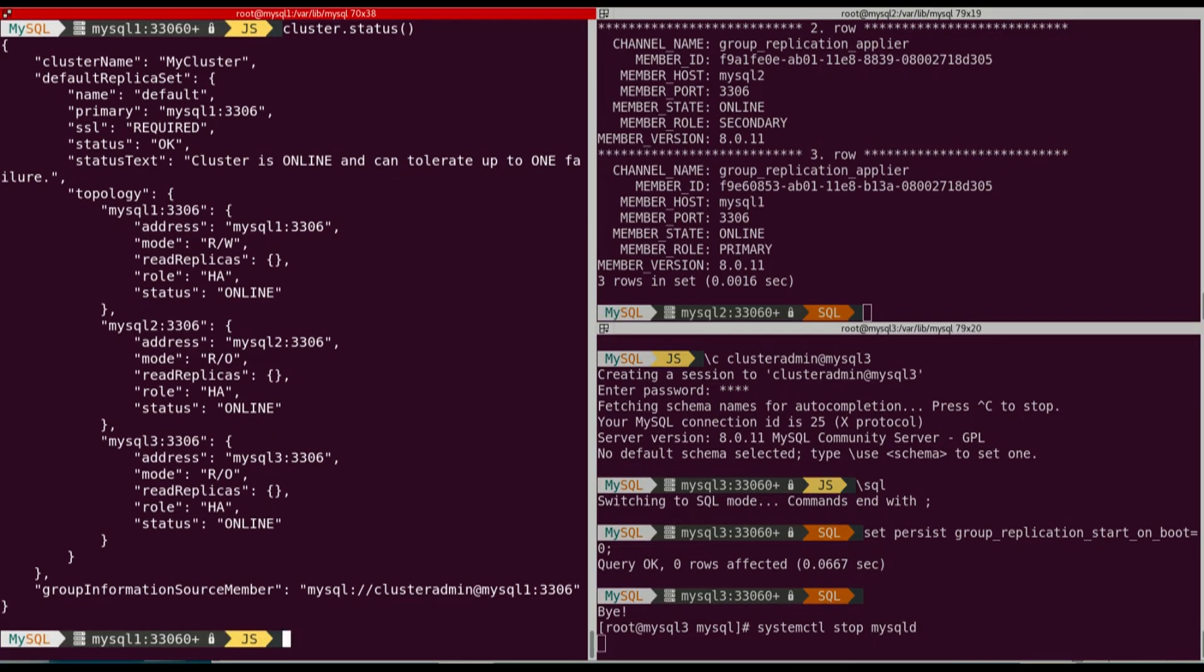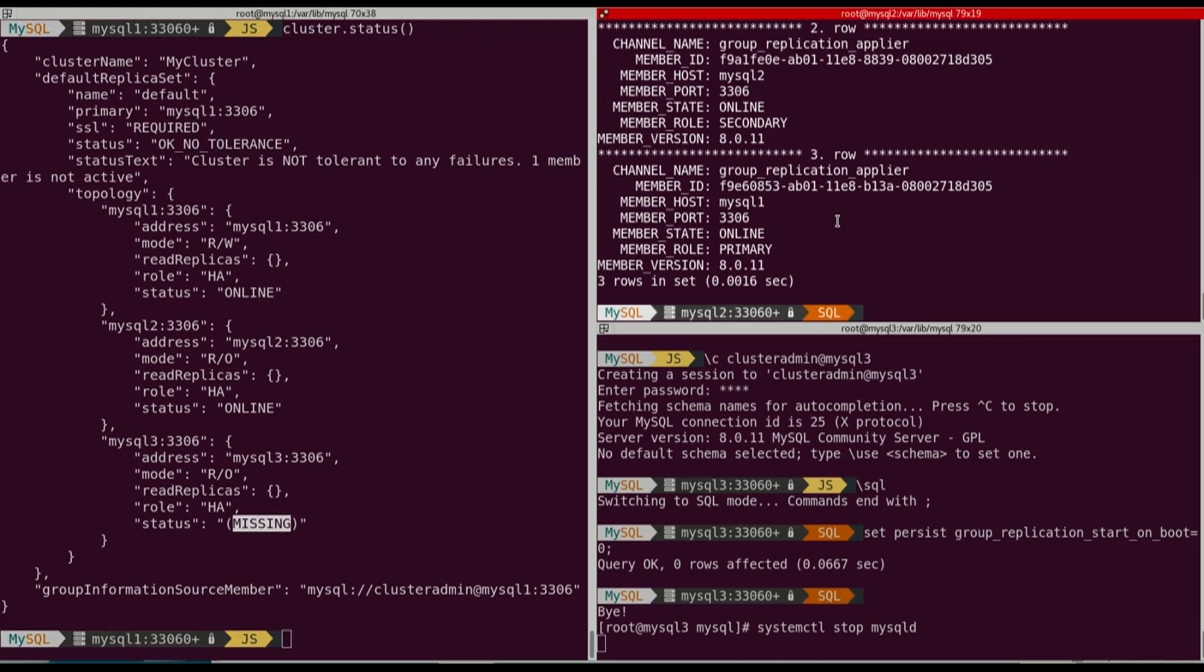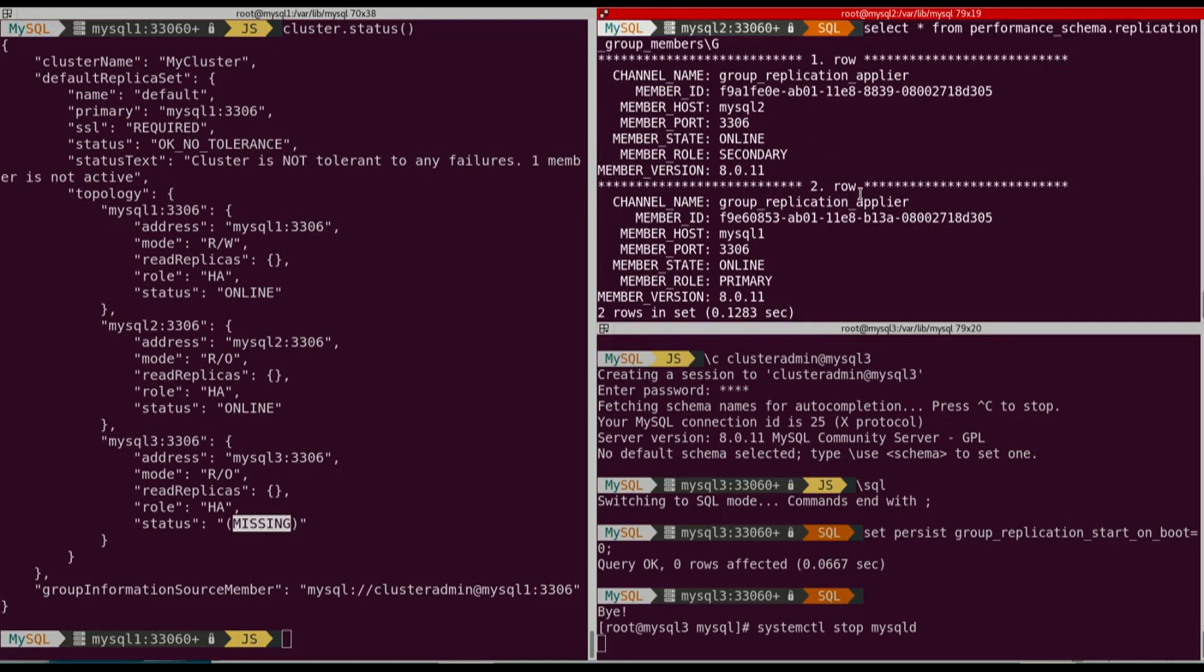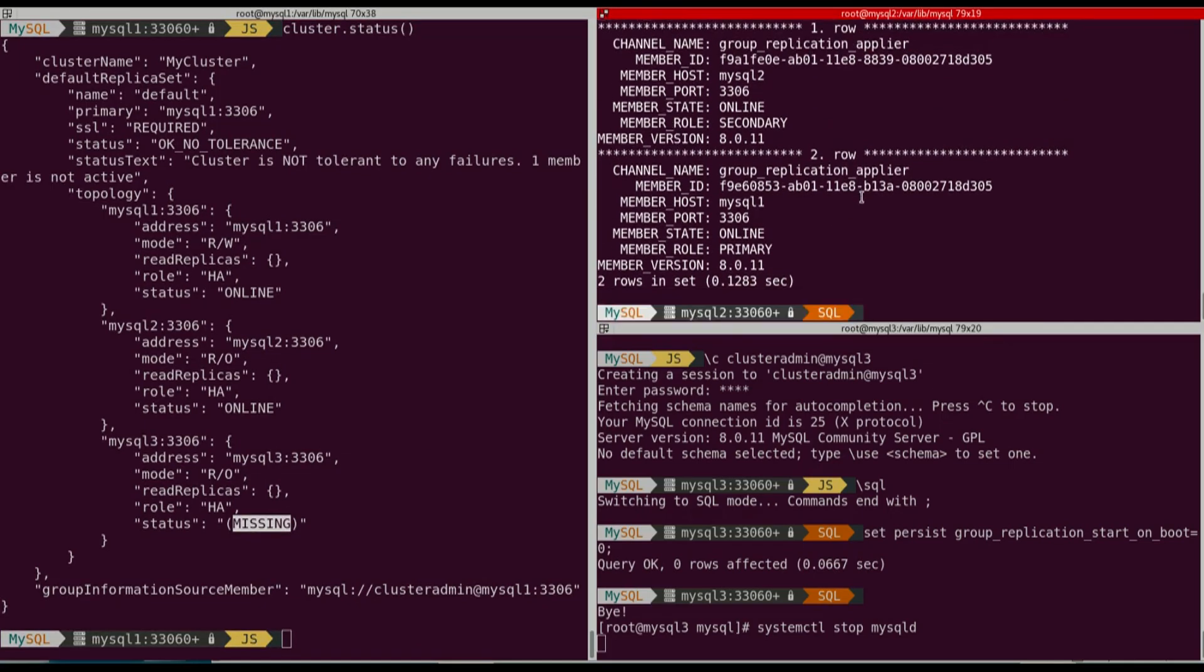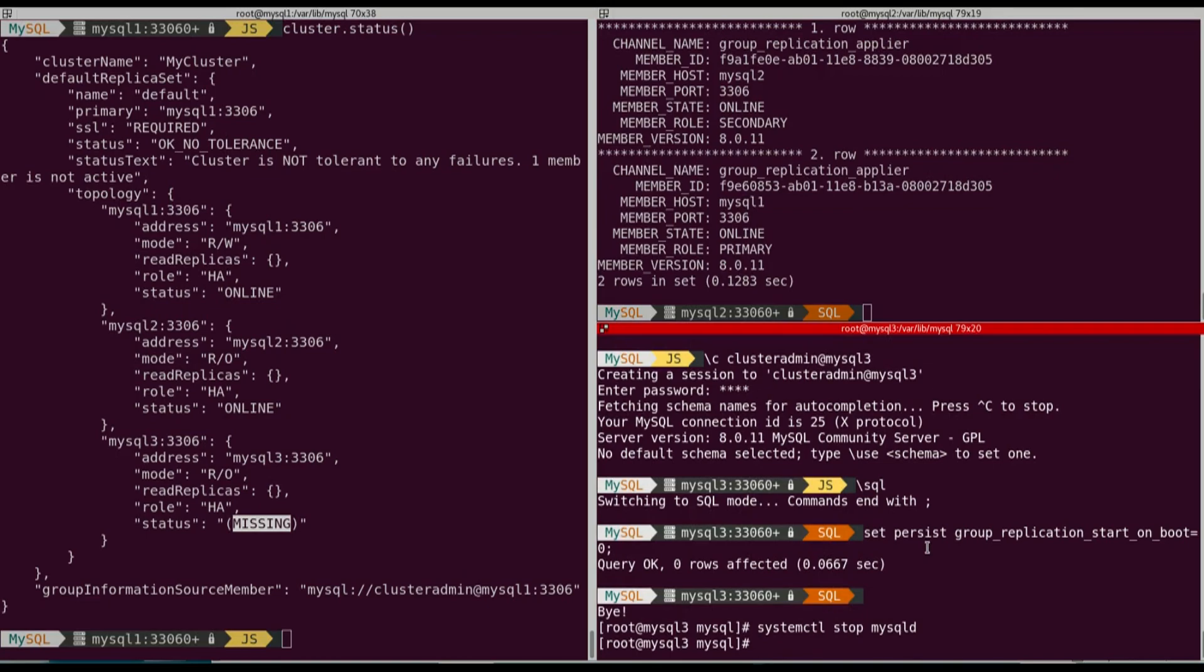So now, next time I'm going to restart MySQL, it won't start group replication and it won't try to join the group. So we stop MySQL, we can see that we have MySQL2 and MySQL1 only and MySQL3 is missing from the cluster and group replication is not there anymore.